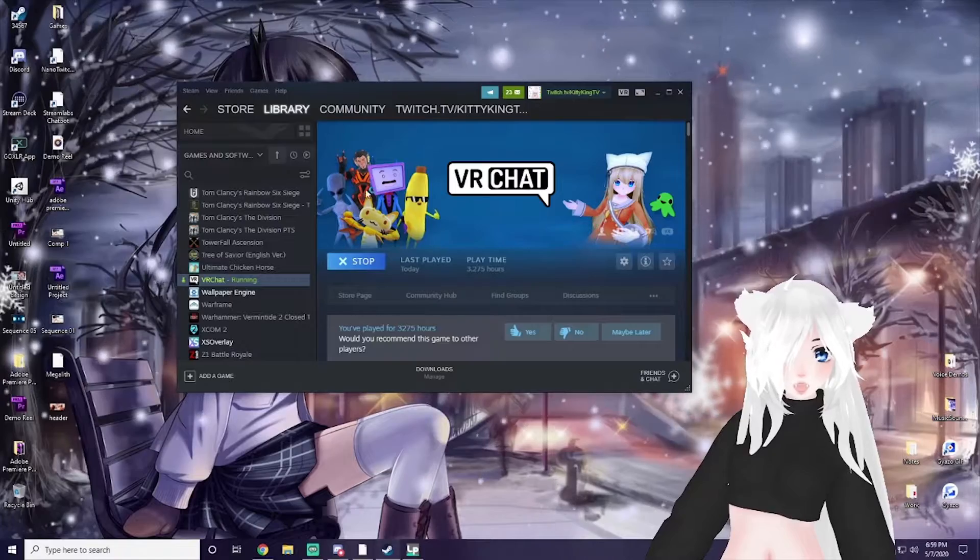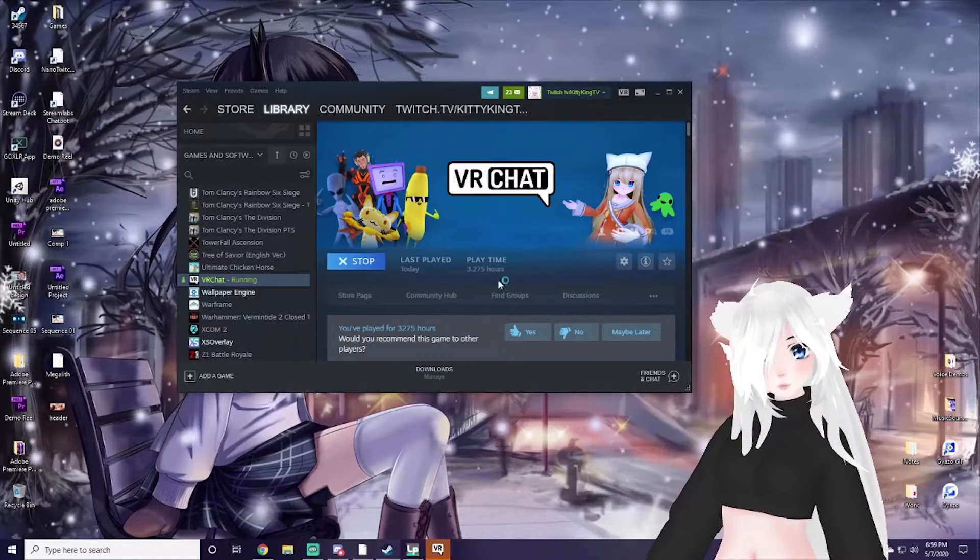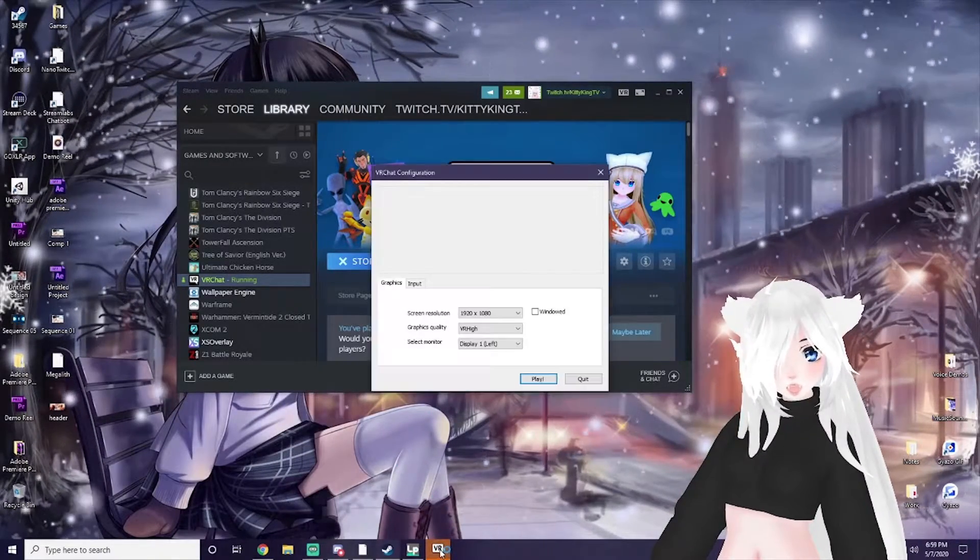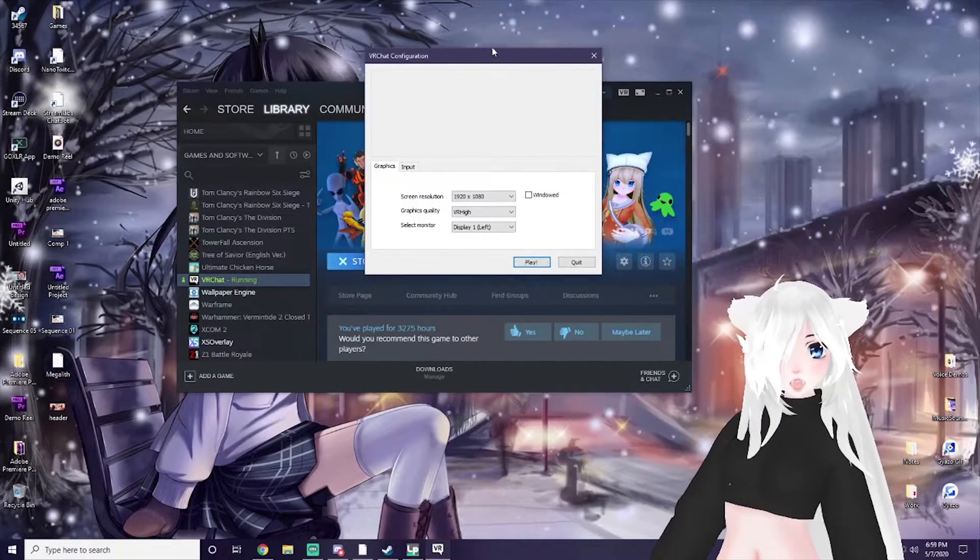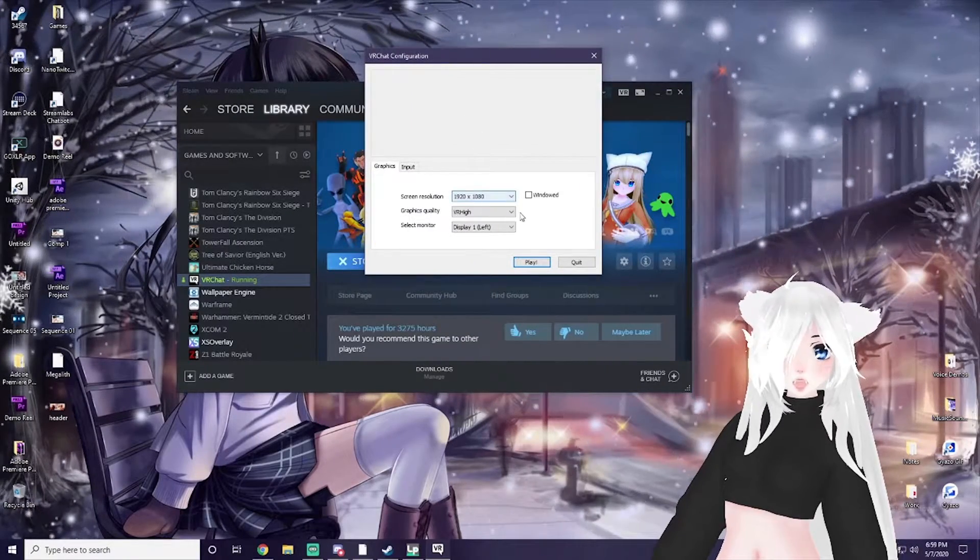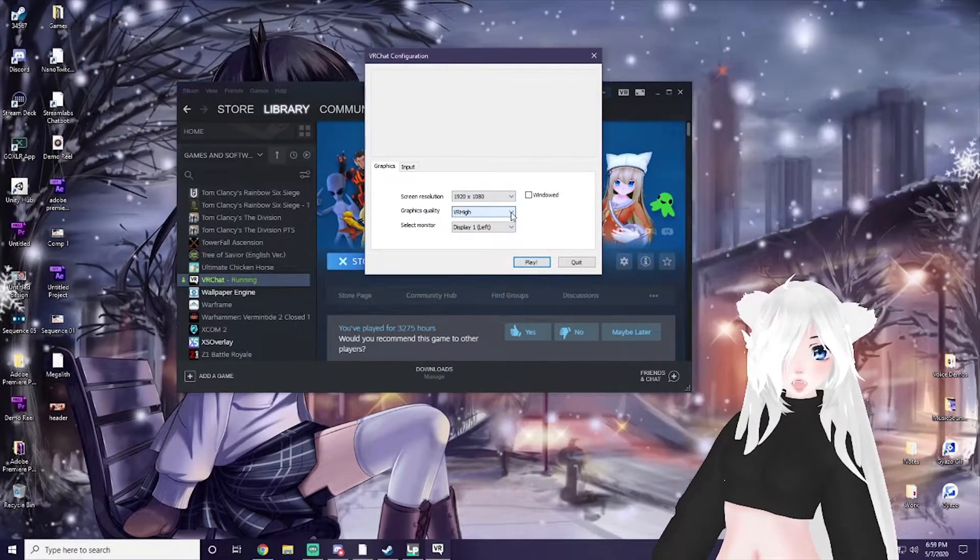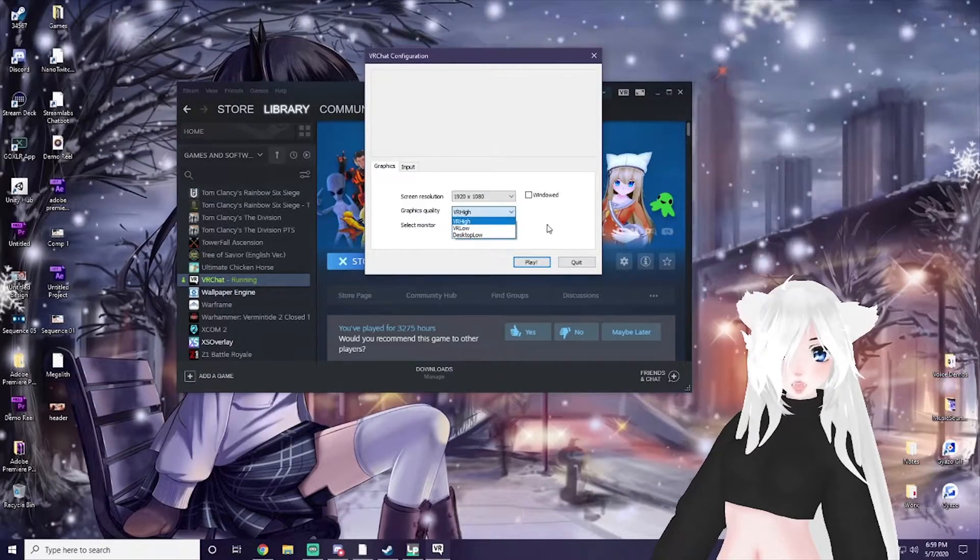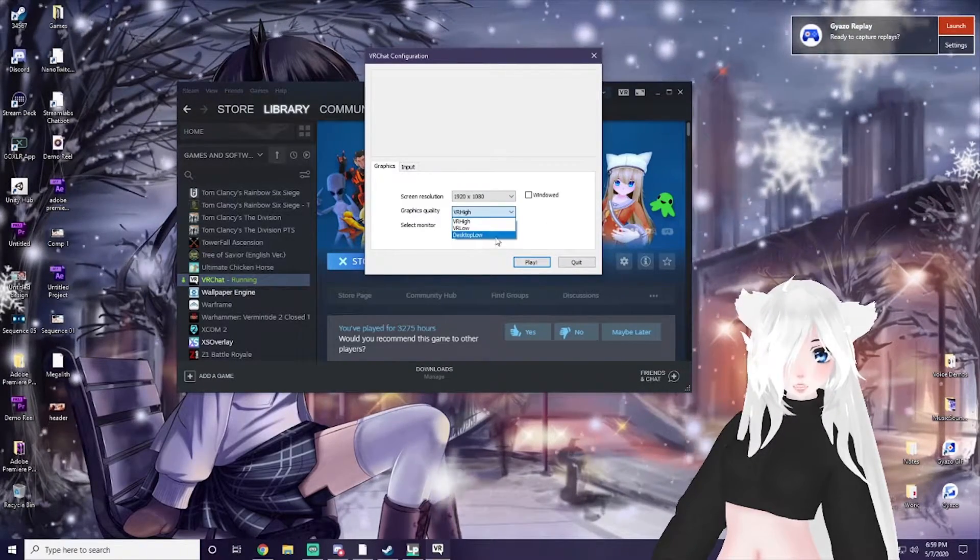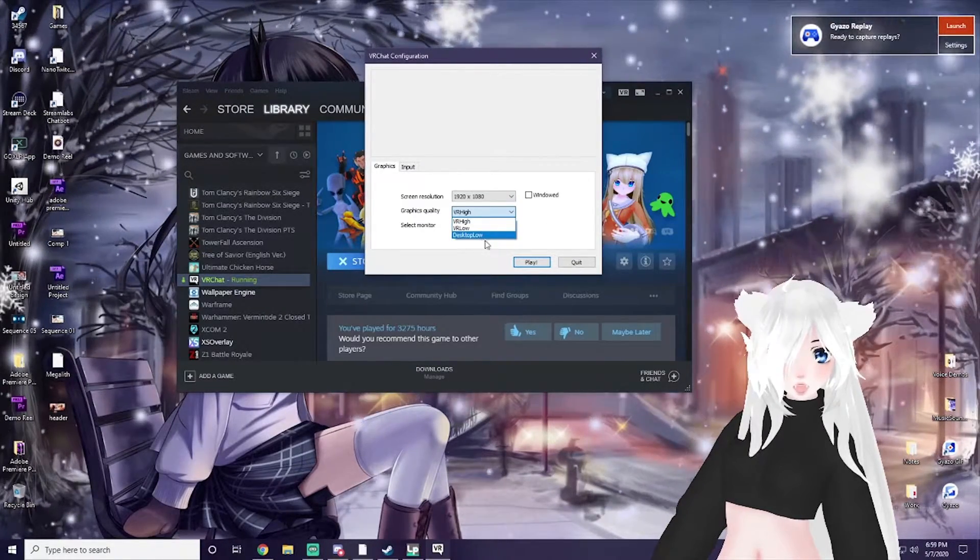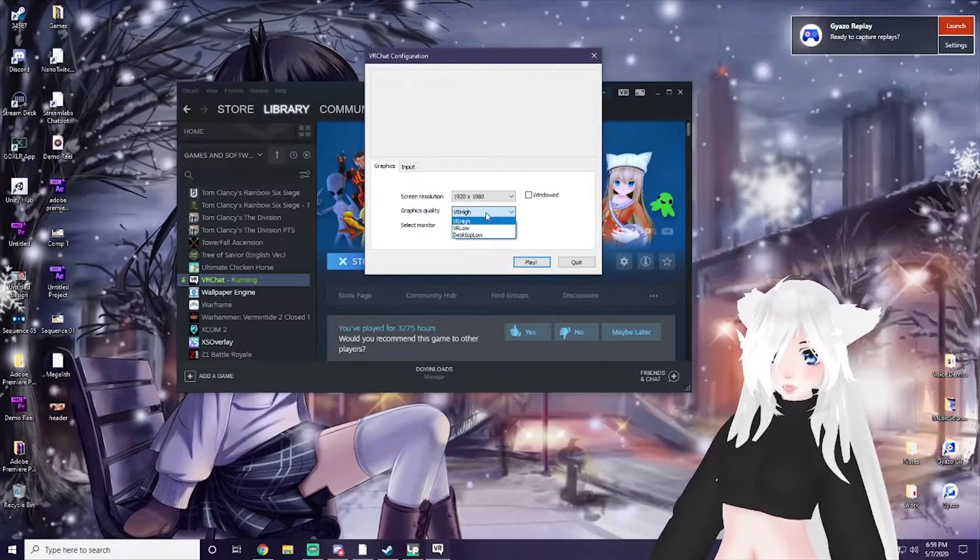What should pop up is this little box here. This should pop up: VRChat configuration. You just want to make sure that your graphics quality - I think normally it's set to VR low or maybe desktop low, I'm not too sure.